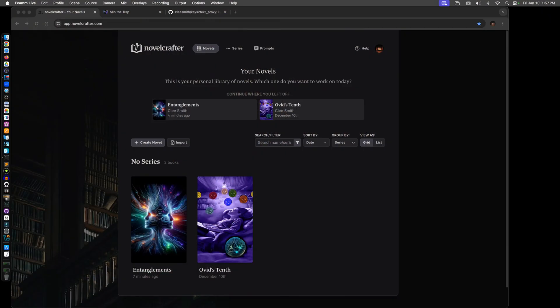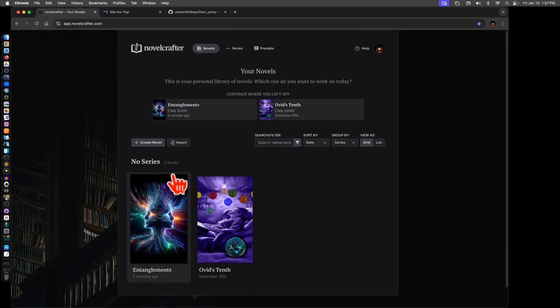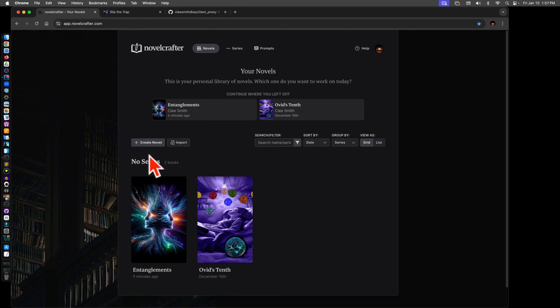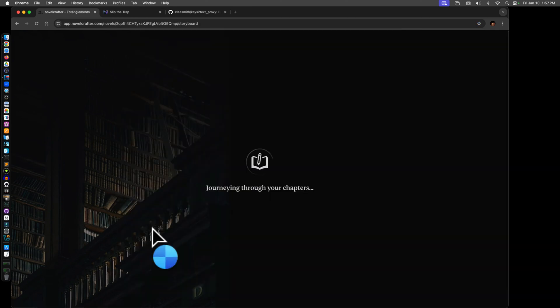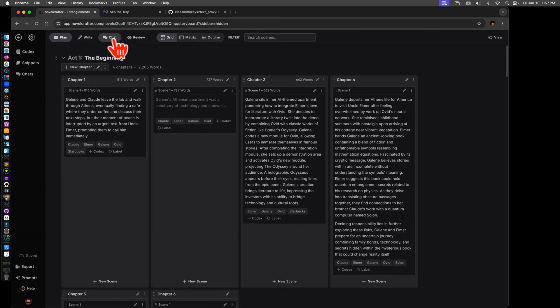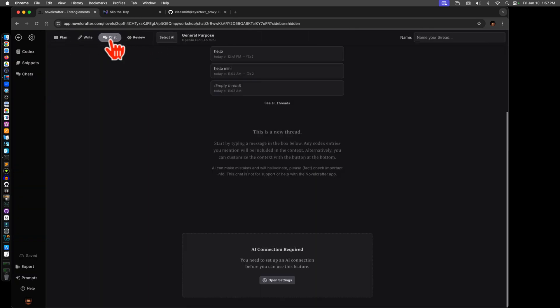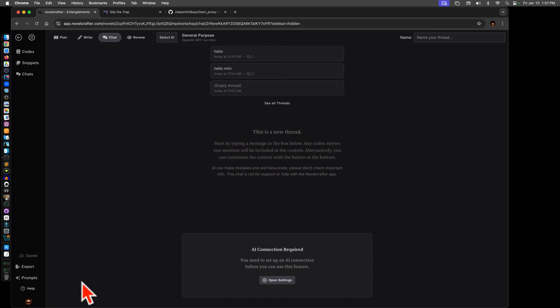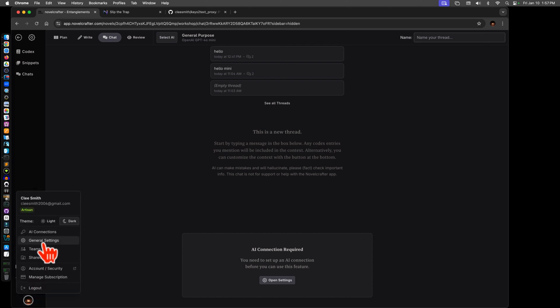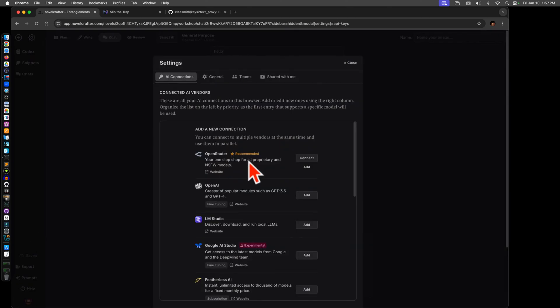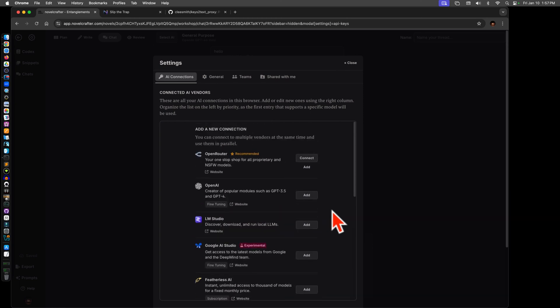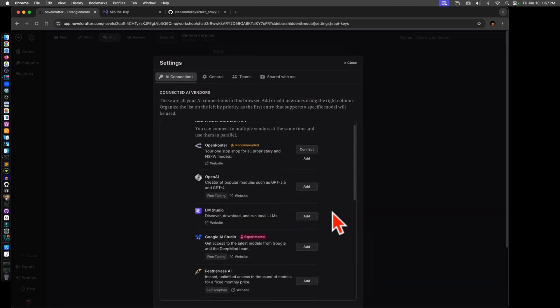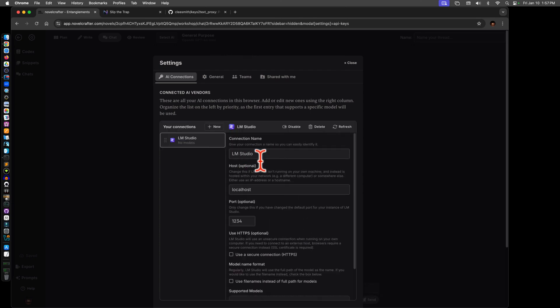Okay, here we go. You would come to NovelCrafter like usual, pick one of your books or whatever you're working on, and I tend to collapse this and go to chat right away. Then over here in the lower left, which hopefully shows up, is your account. You go to AI Connections.